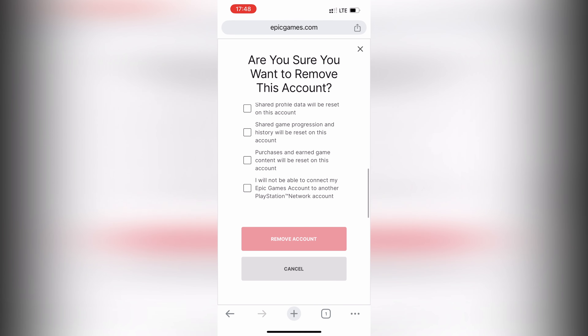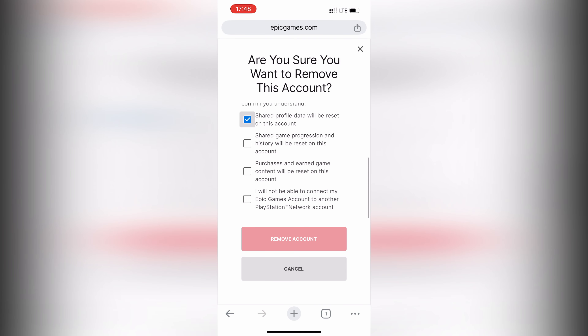That's it. Now you know how to log out of Fortnite on PlayStation 5. Thanks for watching. Don't forget to like and subscribe to the channel. Good luck and see you soon.